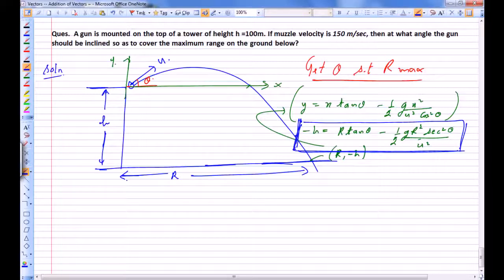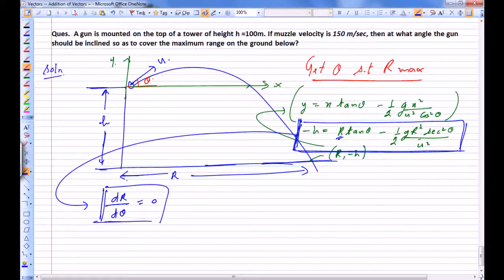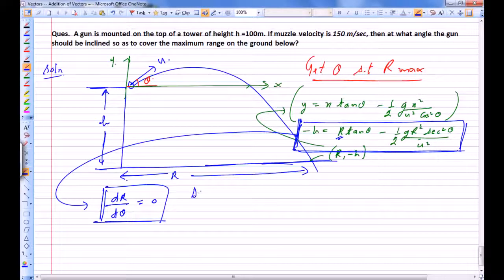Using this equation, we have to find the particular value of theta for which R is maximum. For R to be maximum, dR/dθ should equal 0. At the particular value of theta where dR/dθ = 0, R would either be maximum or minimum. So let's differentiate this equation with respect to theta — differentiating with respect to theta, R would either be maximum or minimum.